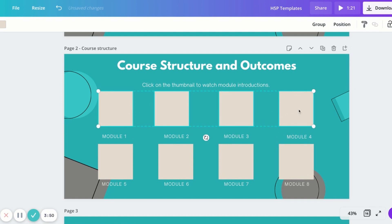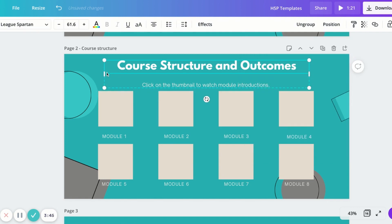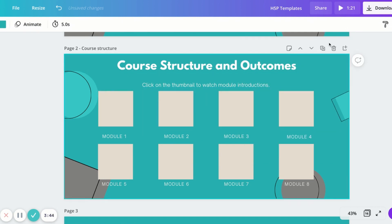So I created my background in Canva. But you can also use, as I said, Google Slides or even PowerPoint.